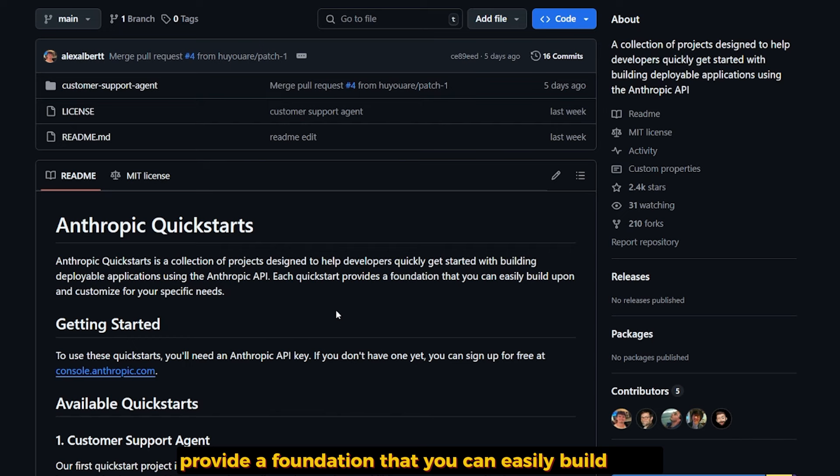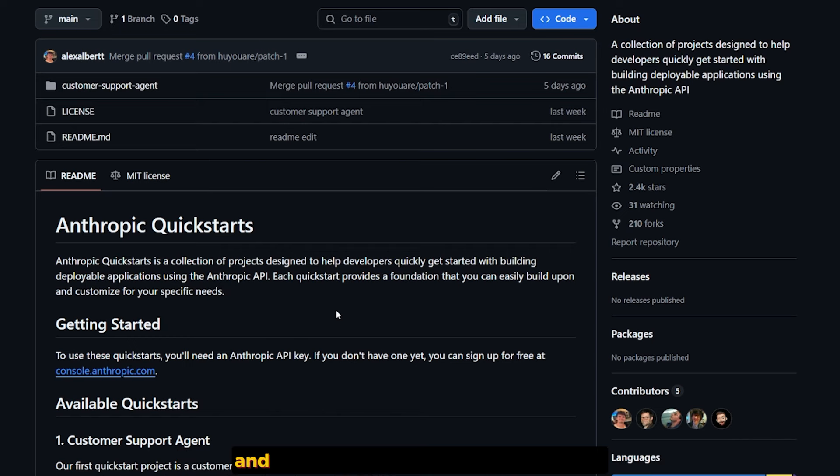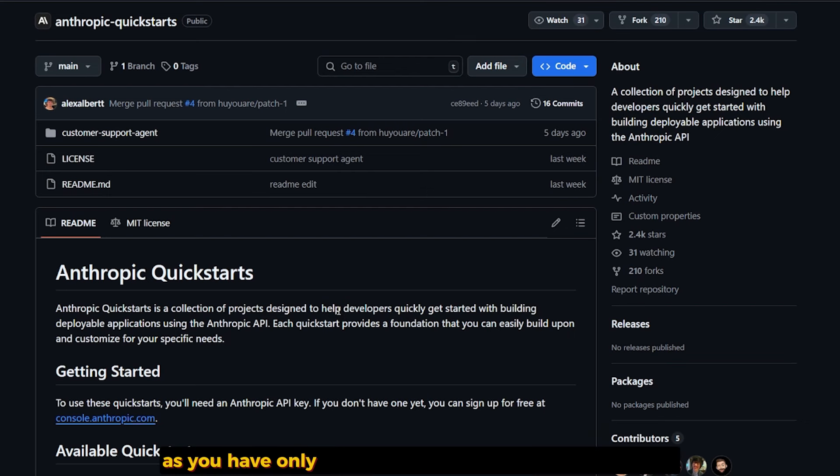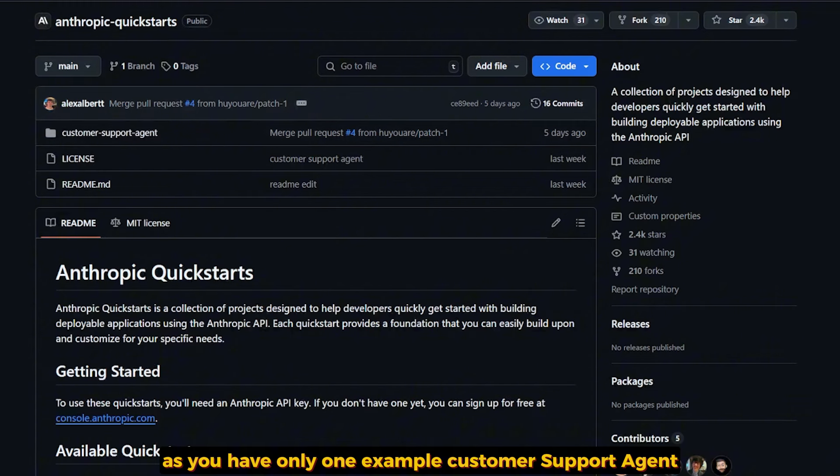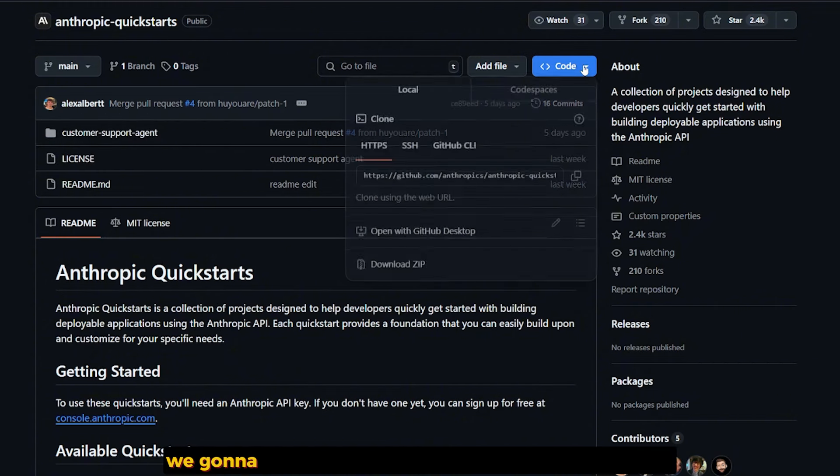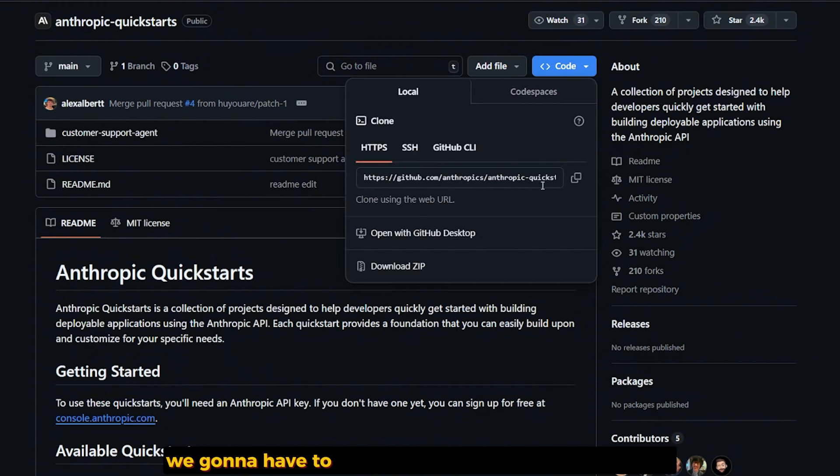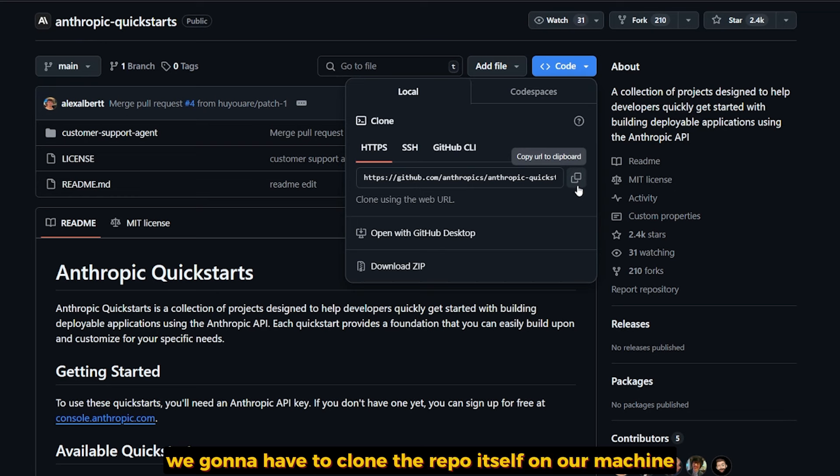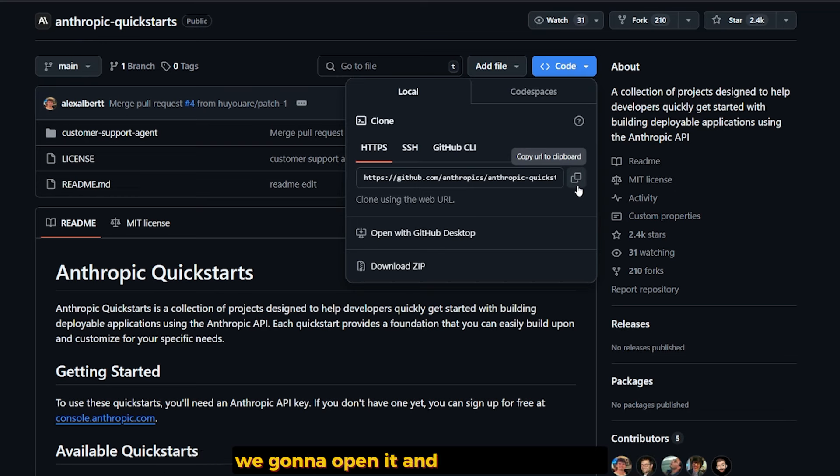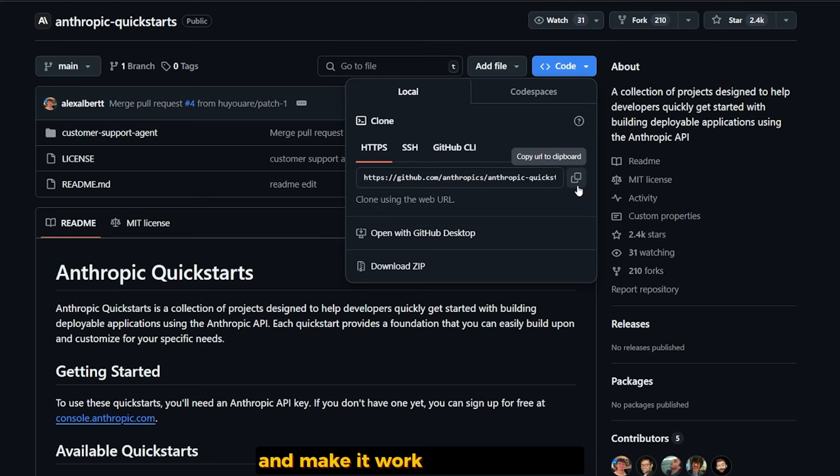Each Quick Start provides a foundation that you can easily build upon and customize for your specific needs. Right now they have only one example: customer support agent. To start working with this reboot, we're gonna have to clone it on our machine, and after cloning it, open it and try to set it up.